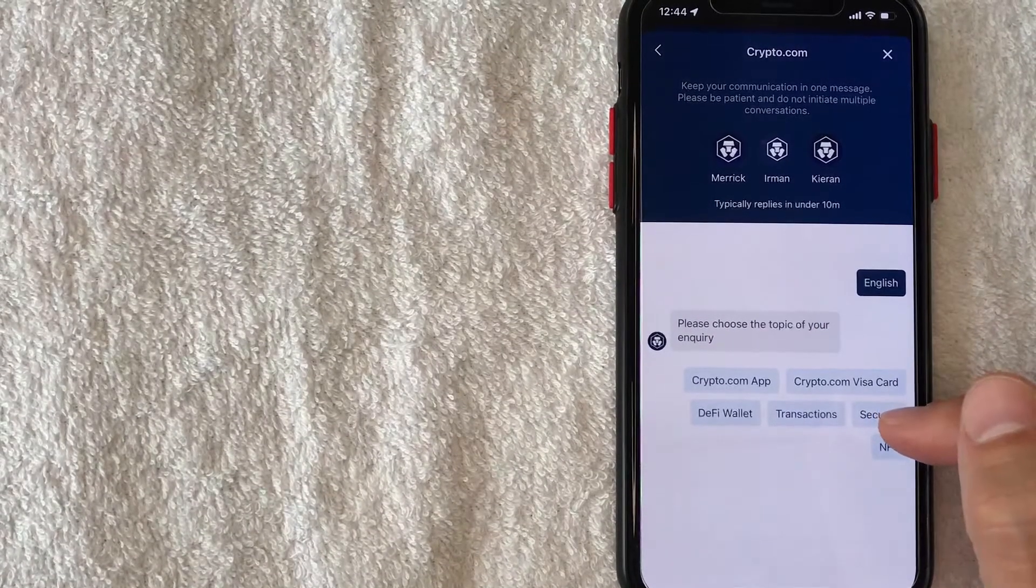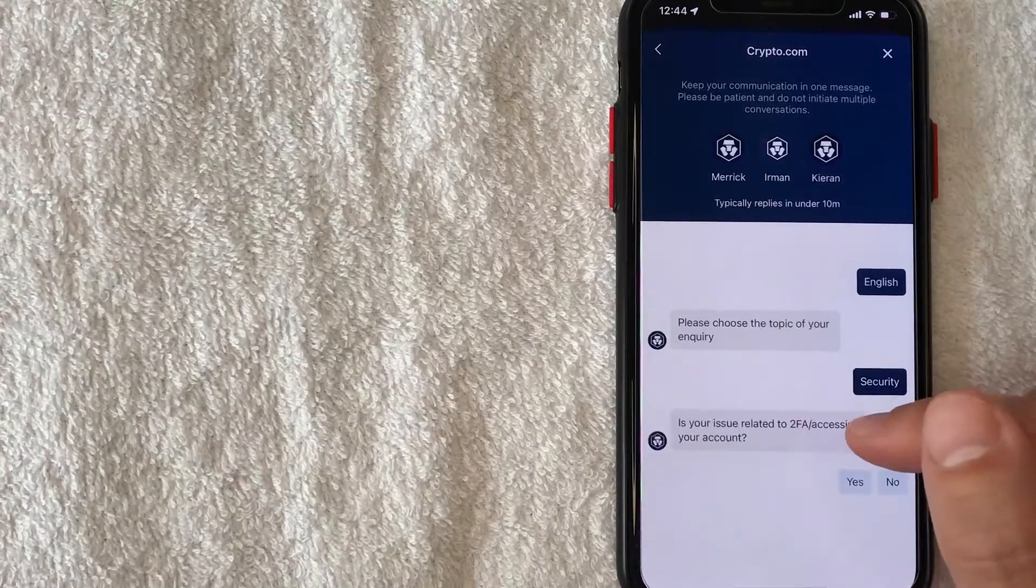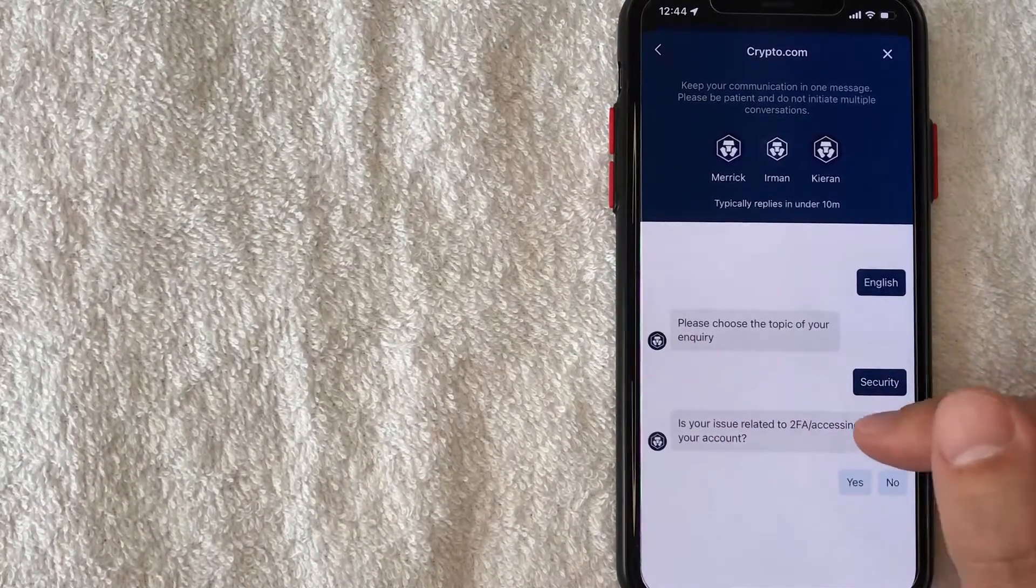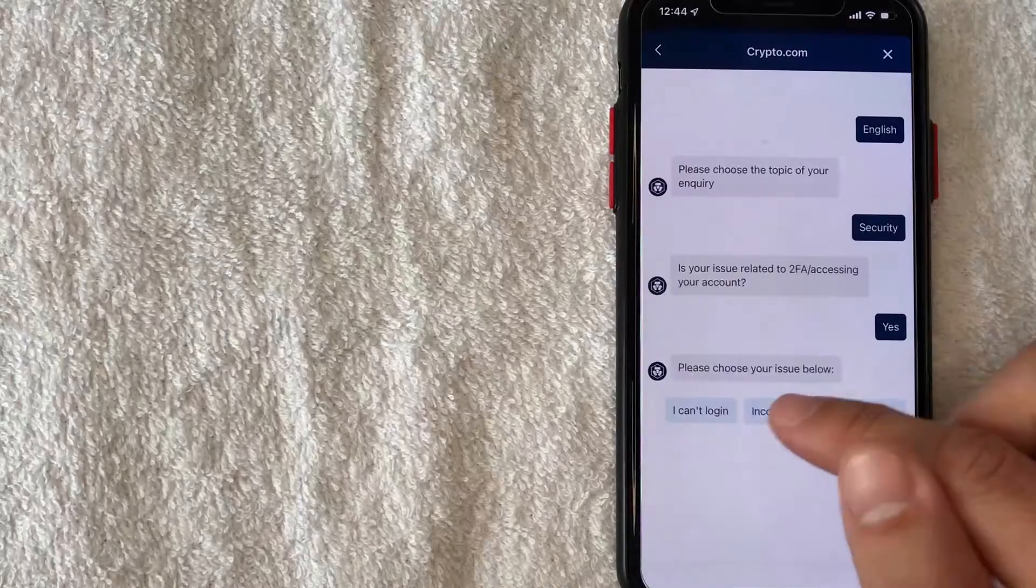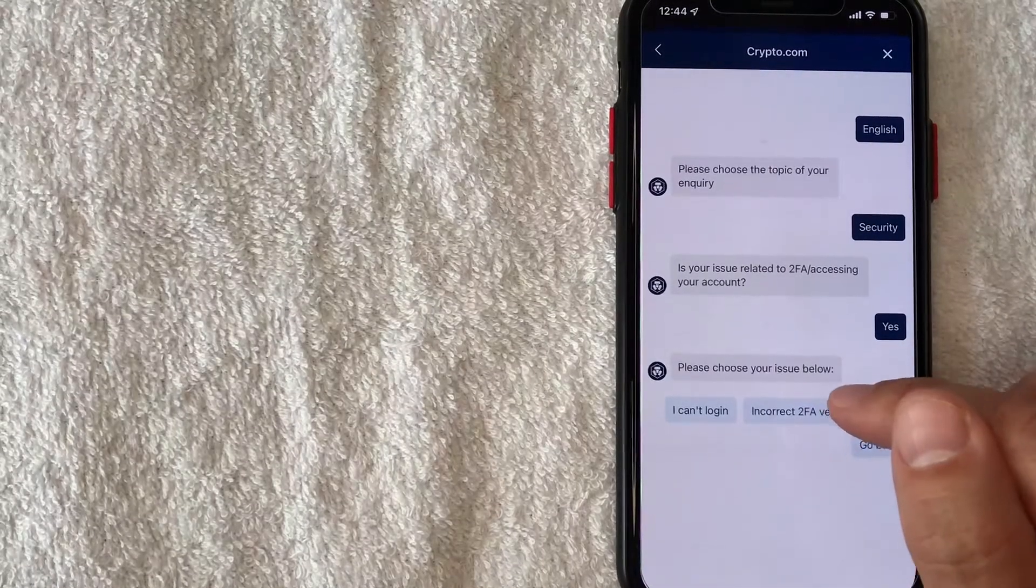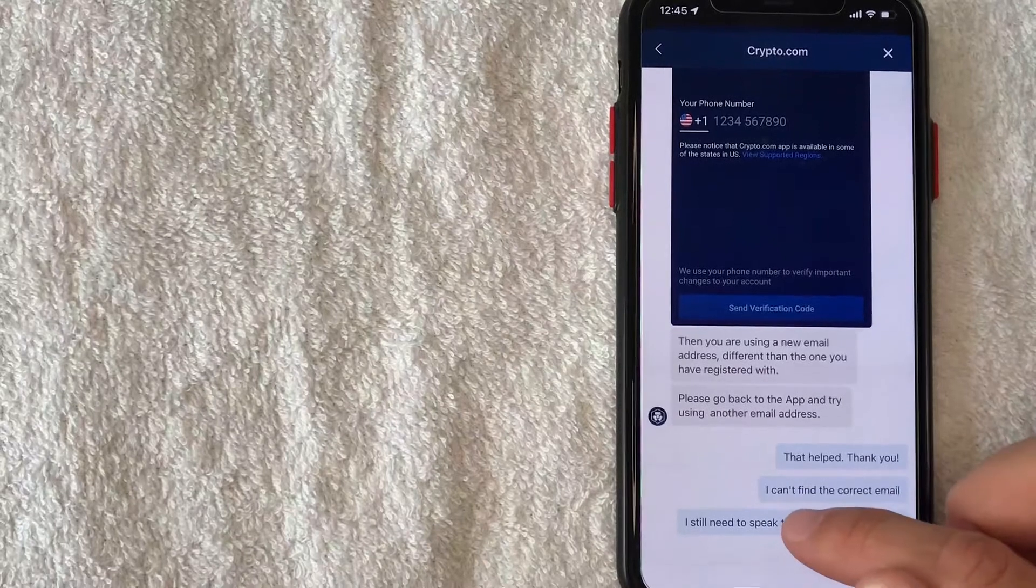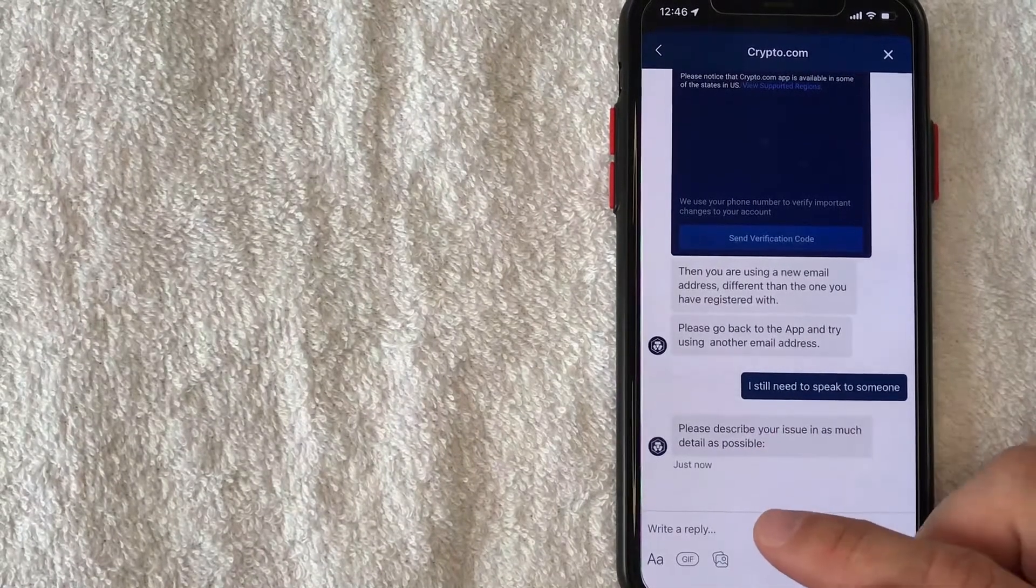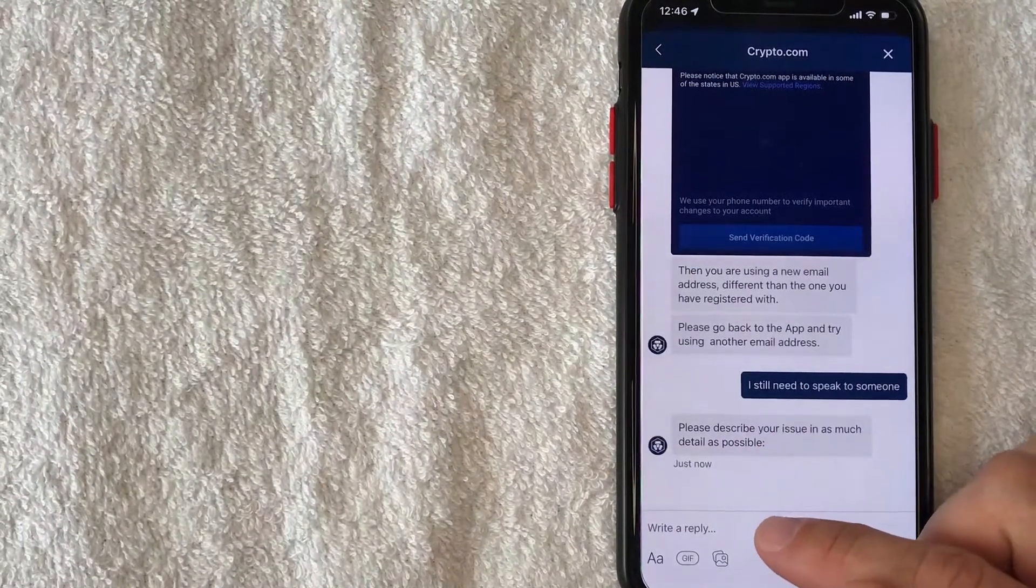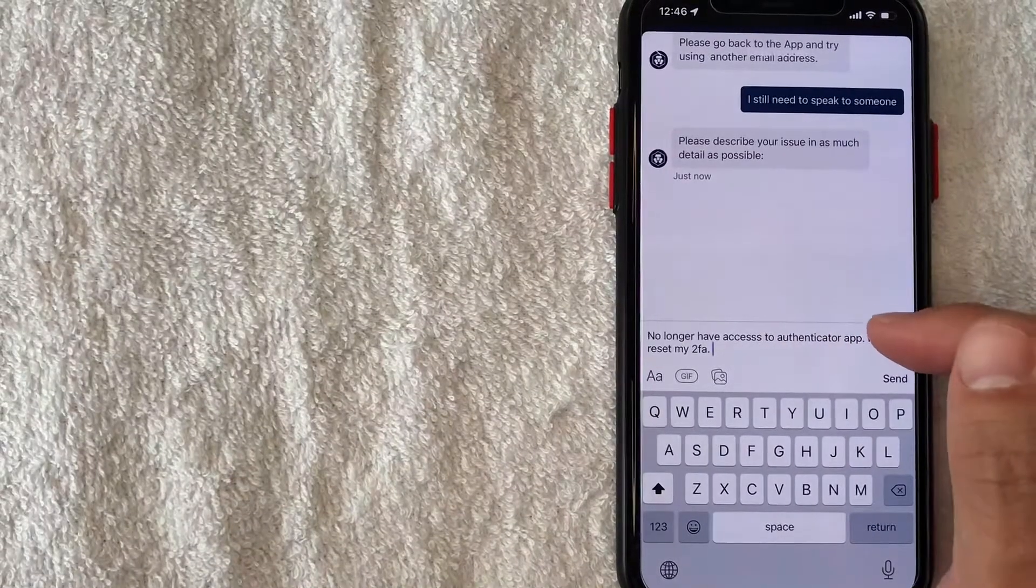Next they ask if it's related to 2FA or accessing my account, yes it is. So these ones don't really match so let me go and choose incorrect 2FA verification code. So that doesn't match up, so I'm going to click on I need to speak to someone and they're asking me to describe my issues so I'm going to type it in now.